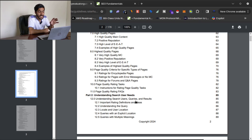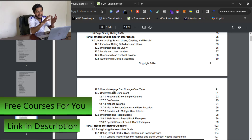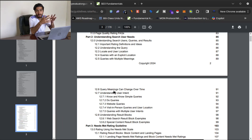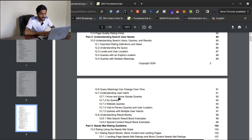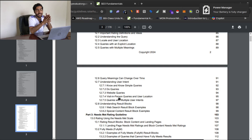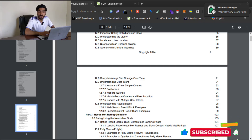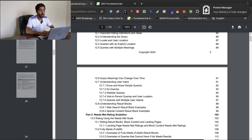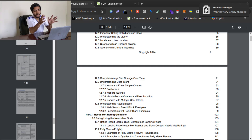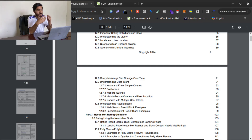You need to understand the search query, the user's location, and all aspects of search user needs. Query meanings can also change over time — a query that is transactional today may become informational at another time. Understanding user intent is critical. These are the important concepts about SEO basics — you need to understand them. I will drop the link to this full document in the description below so you can read it and learn what Google wants from your website and what a user might expect.